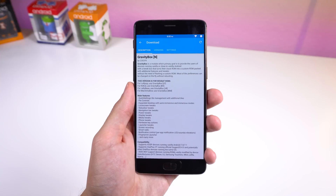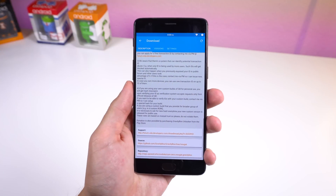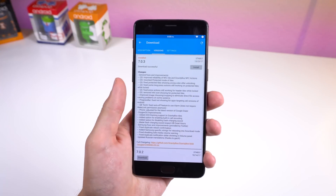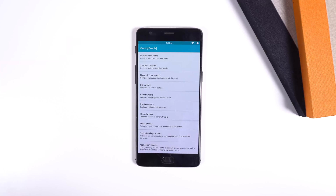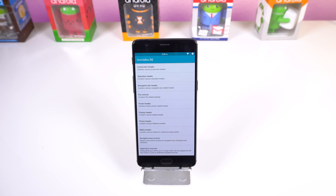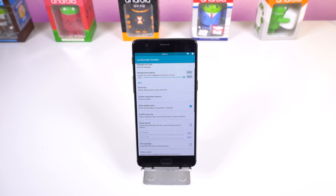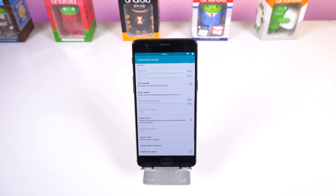Anyways, the first module I recommend you check out is GravityBox. With this mod, you can tweak almost everything on your phone, including the lock screen, status bar, quick settings, nav bar, navigation keys, power menu, and more. You can think of this as the all-in-one repository for some crazy system tweaks.